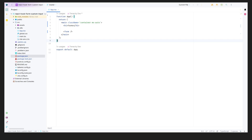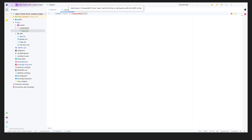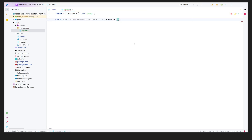We want to work with custom inputs rather than a regular input tag, because the project will grow and we'll need more advanced features. To do that, we'll create our own input component. Go to source, create a directory called components, and name the file input.tsx. We want to use forwardRef here so we can pass references in the future.